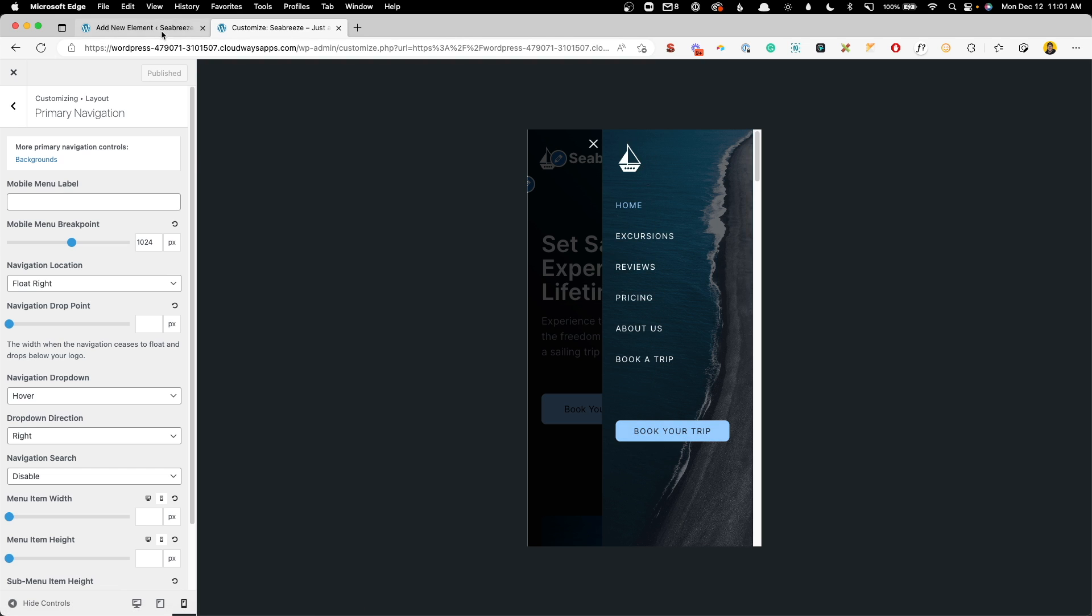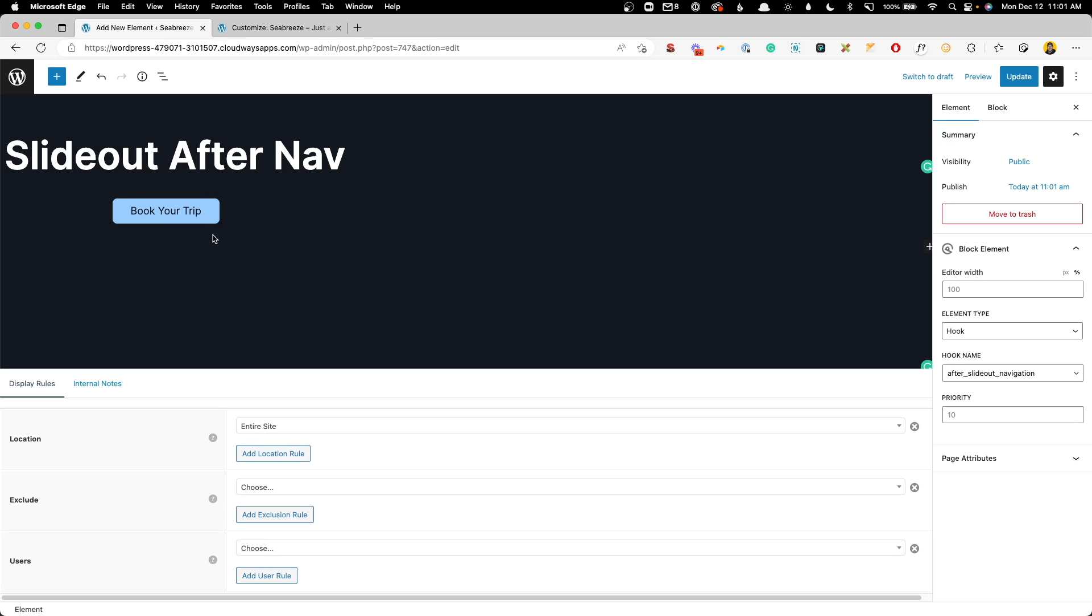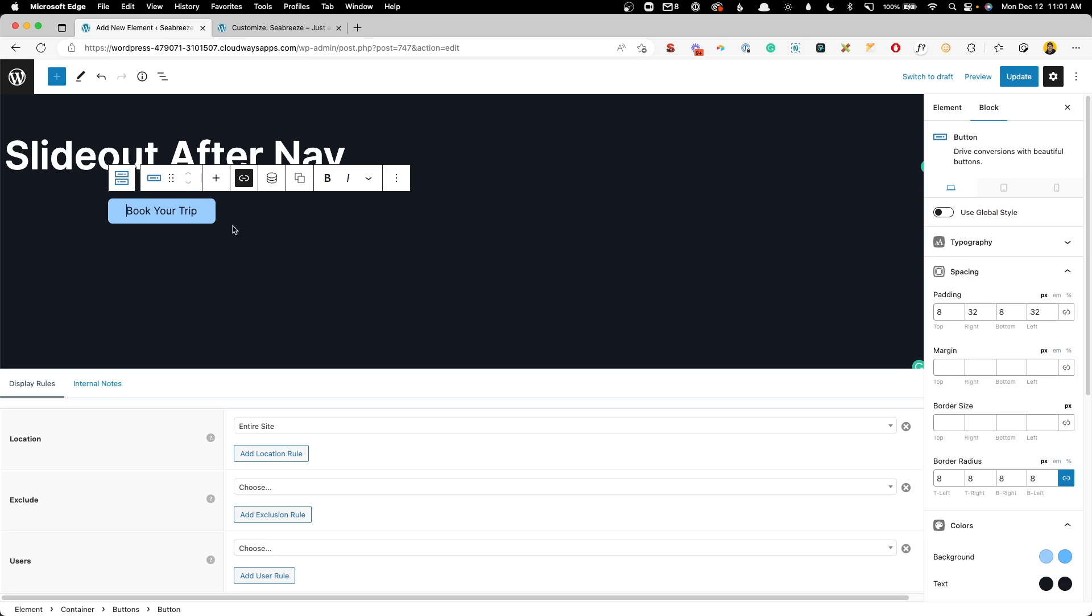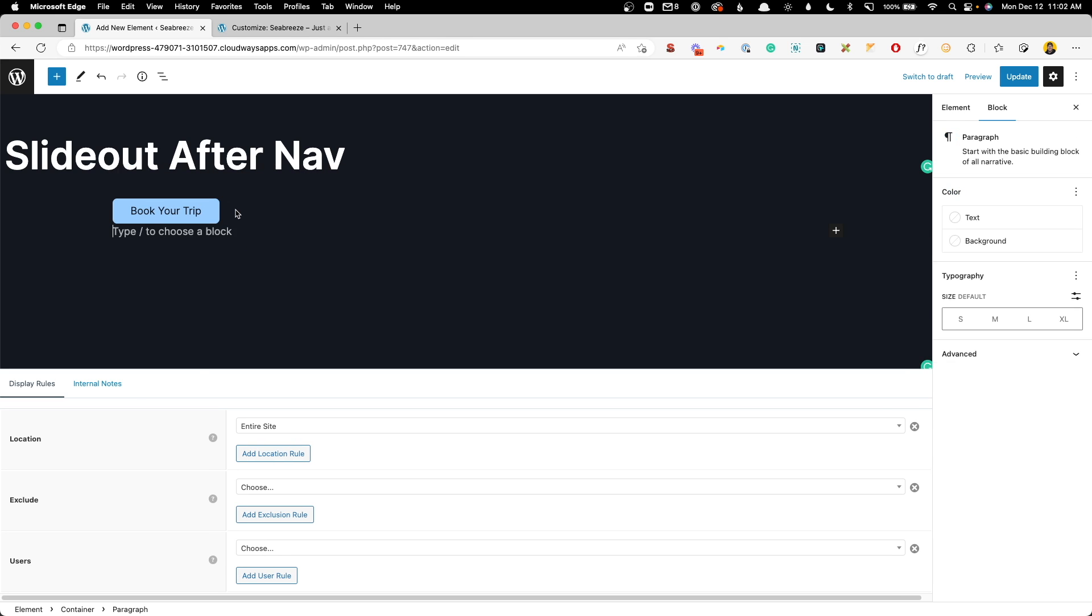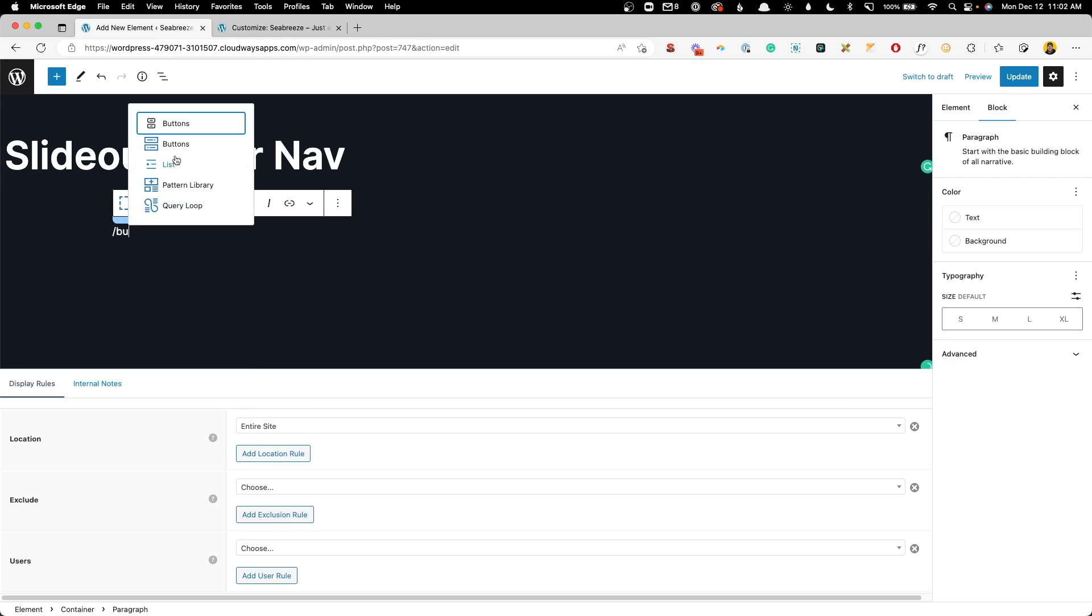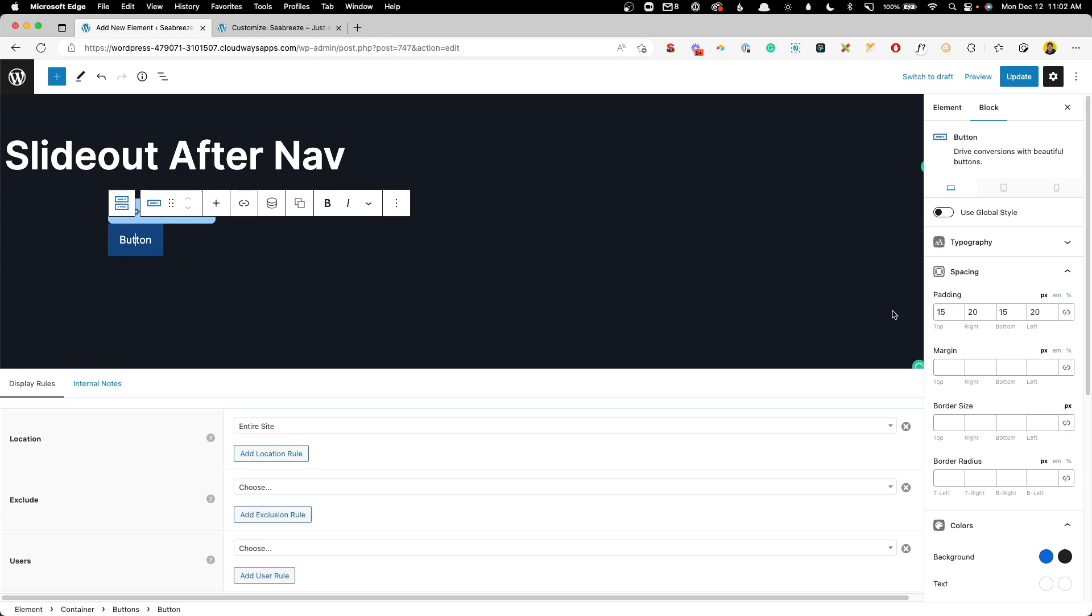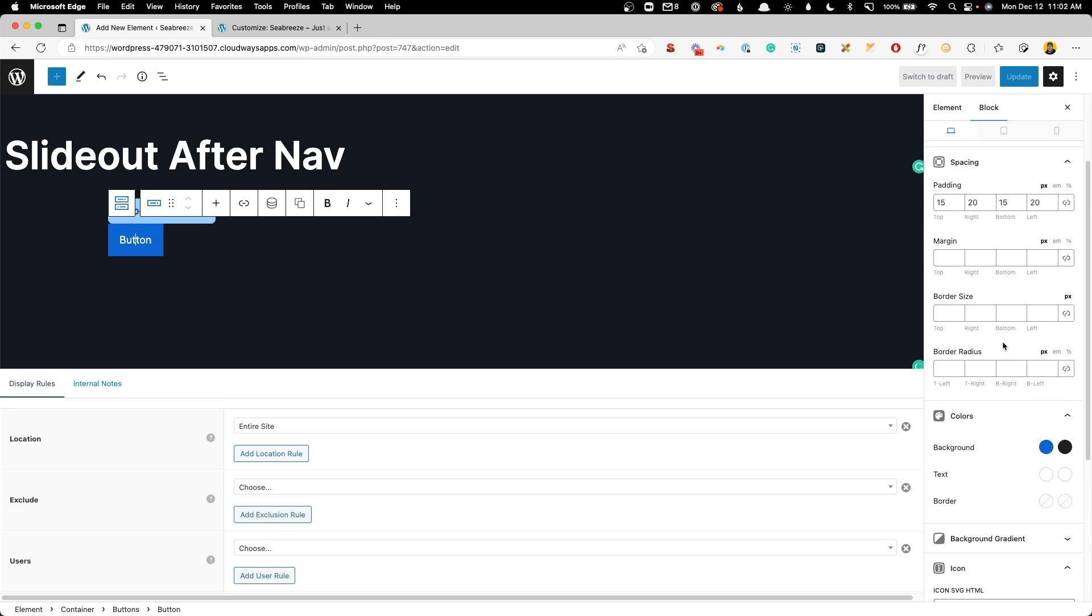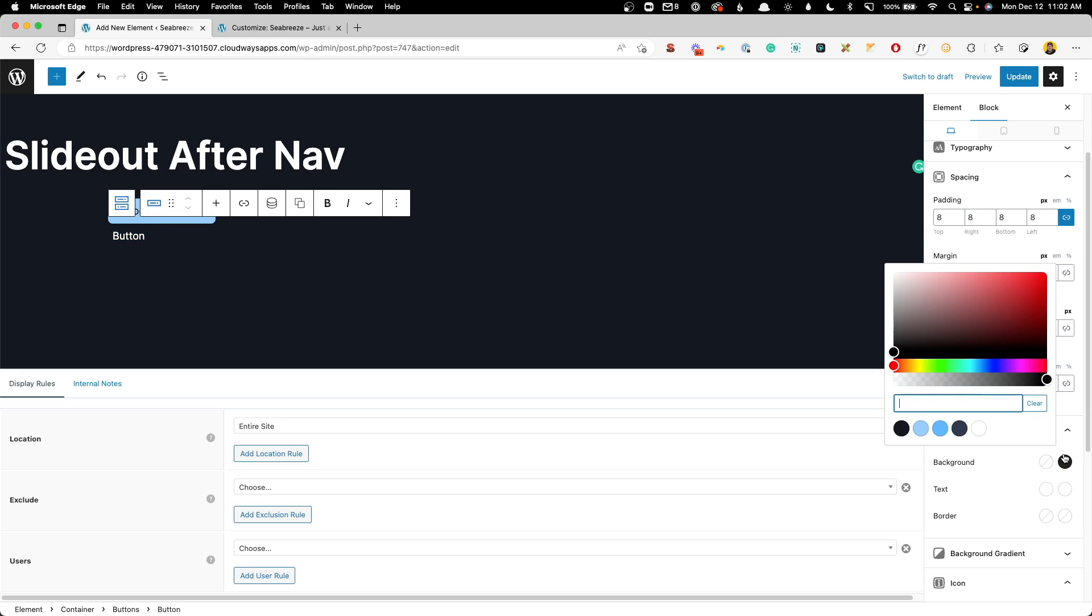Of course, you have full control over the block editor here. So you could add more things. For instance, we might want to add a row of social icons. So to do that, I'm going to use buttons again. And we'll click on our button here and give this some styling. So we might say we only want 8 pixels of padding around the entire thing. We want to have a clear background.